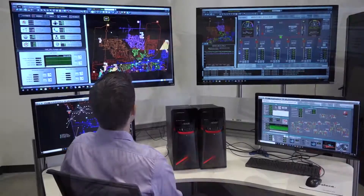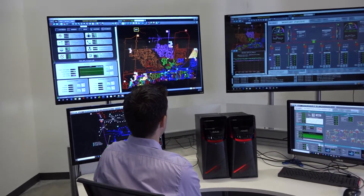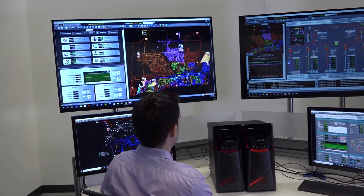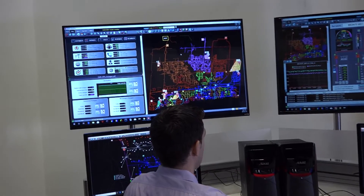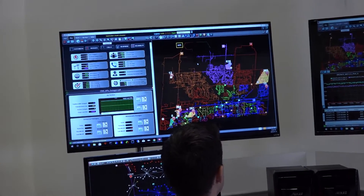Now I'll show you some of the ADMS applications that operators and dispatchers can use in the control room using SmartView. This is how a typical control room display would look like. One operator or dispatcher might have multiple monitors where they would put different pieces of information on each monitor.